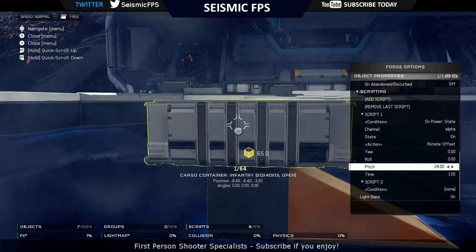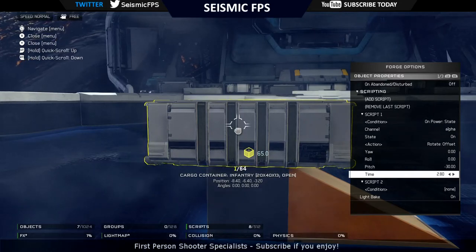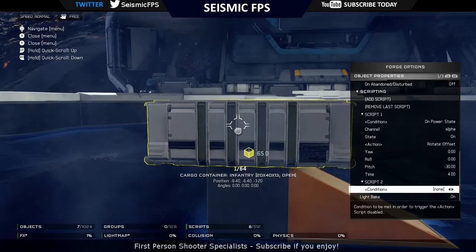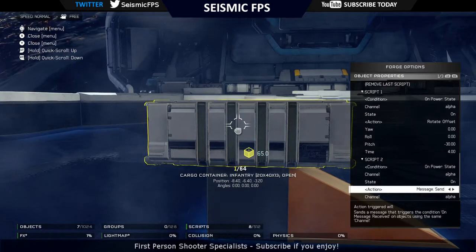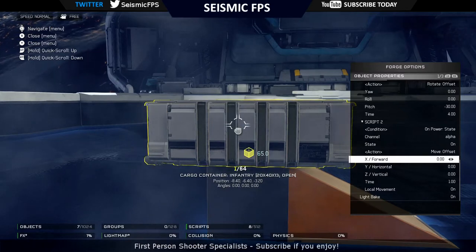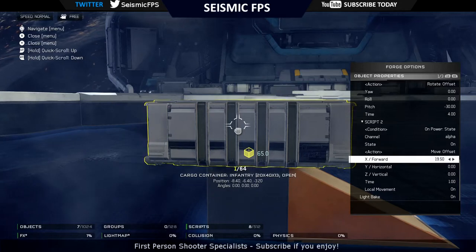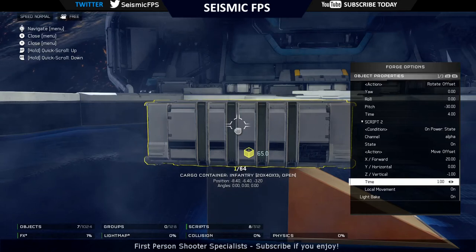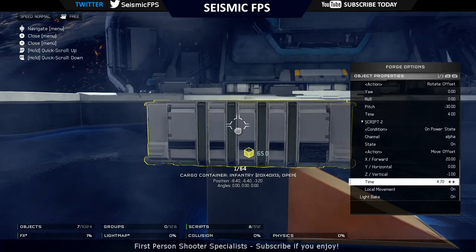You're going to make the action Rotate. Change the pitch to negative 30 and put a timer on it. Then the second one, go on Power State Alpha, also leave it on On, and then do a Move Offset. I'm going to move in the X direction - so forward - about 25 units just to start off with. I'm going to put a timer on this of five seconds, and put a four second timer on the first one.